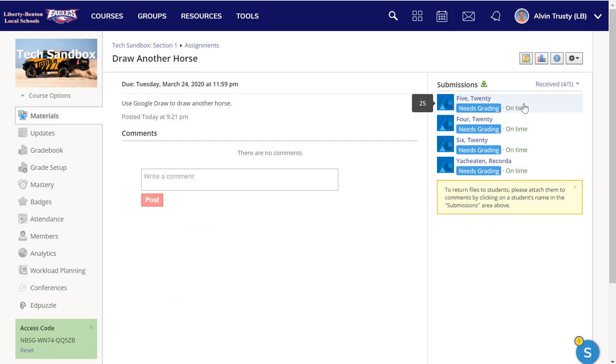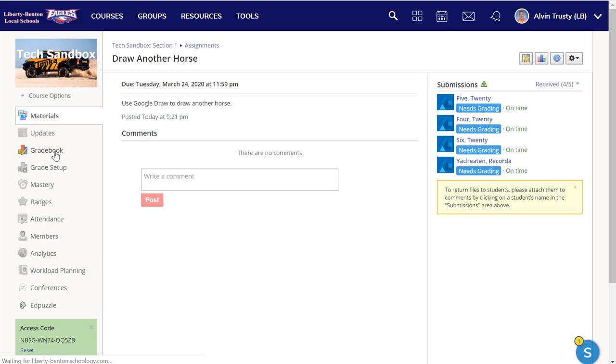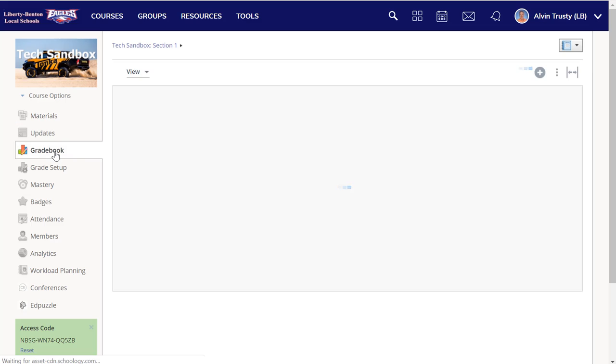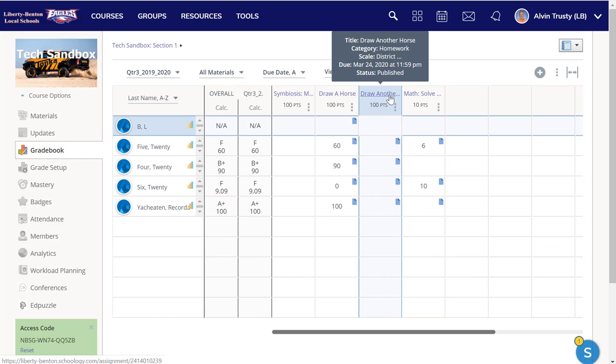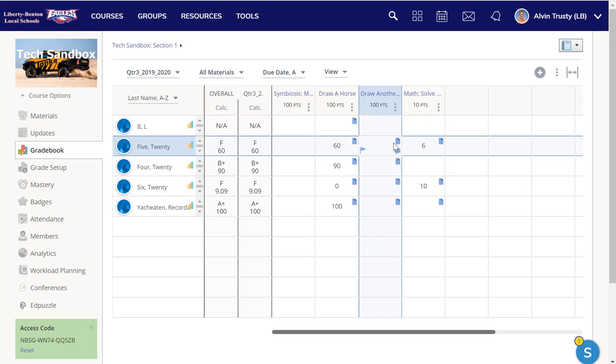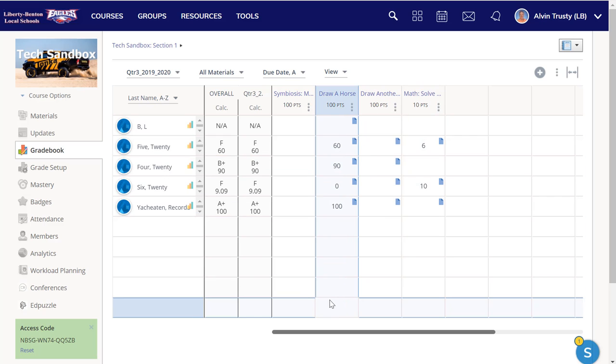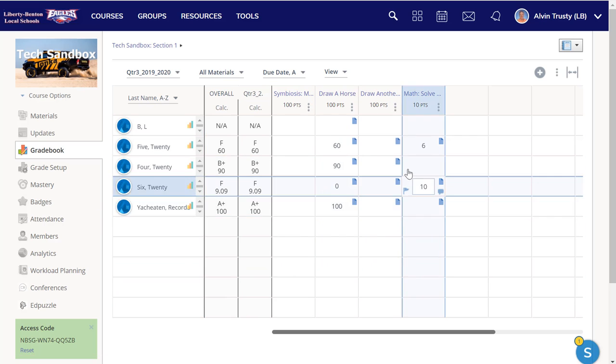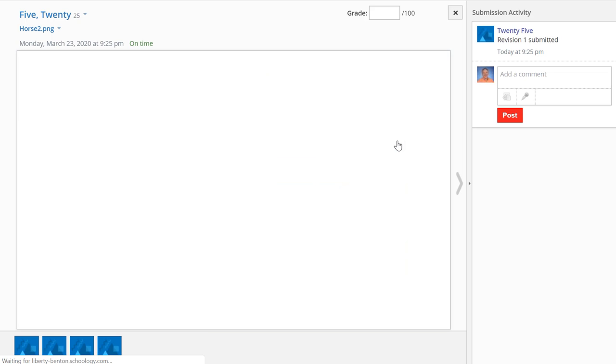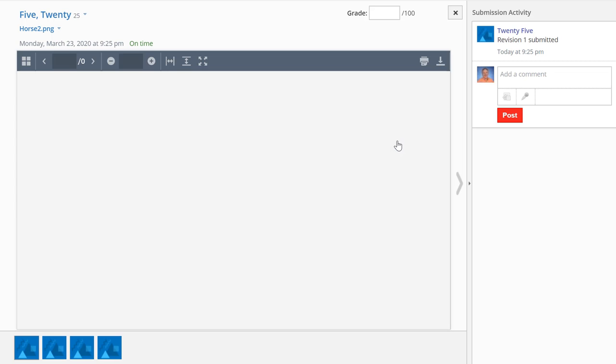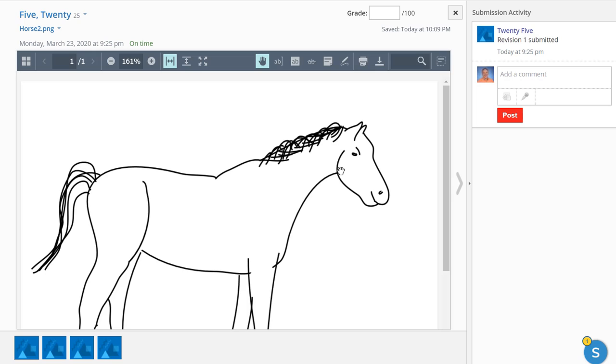You can see I've got four students who've submitted work that need grading. I could get to that other ways. I could go to the gradebook, Draw Another Horse. Here's my four students. I could click right on one of those that would take me into that student's assignment, however you choose to get to the work. It's kind of up to the way you work in the program.